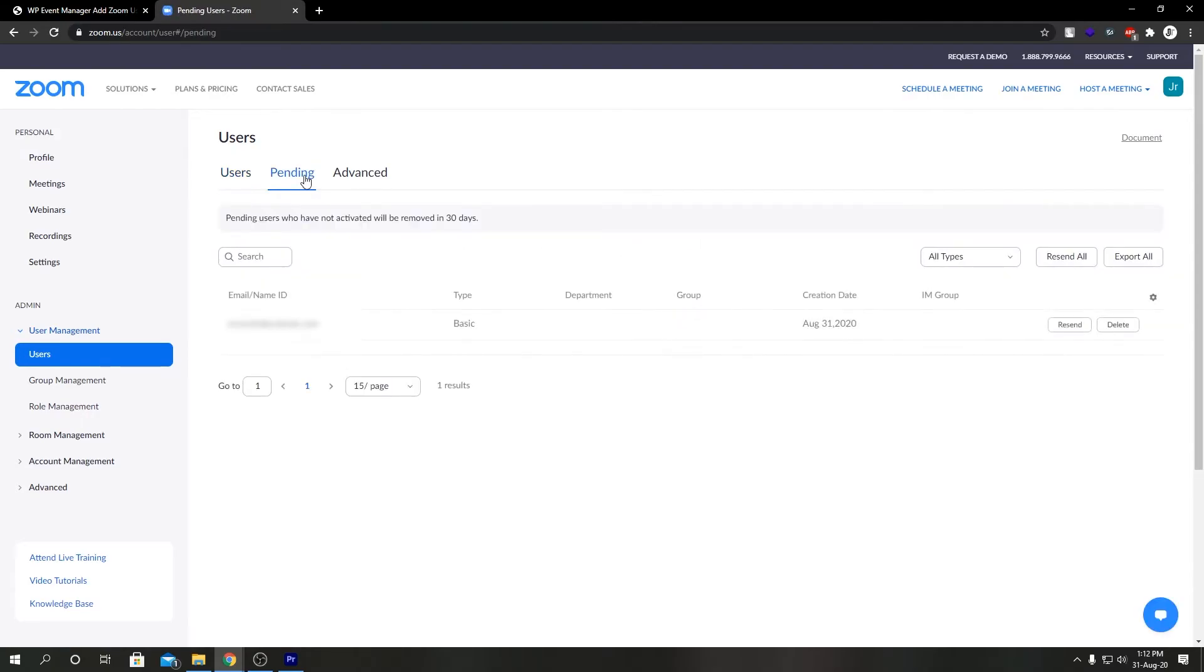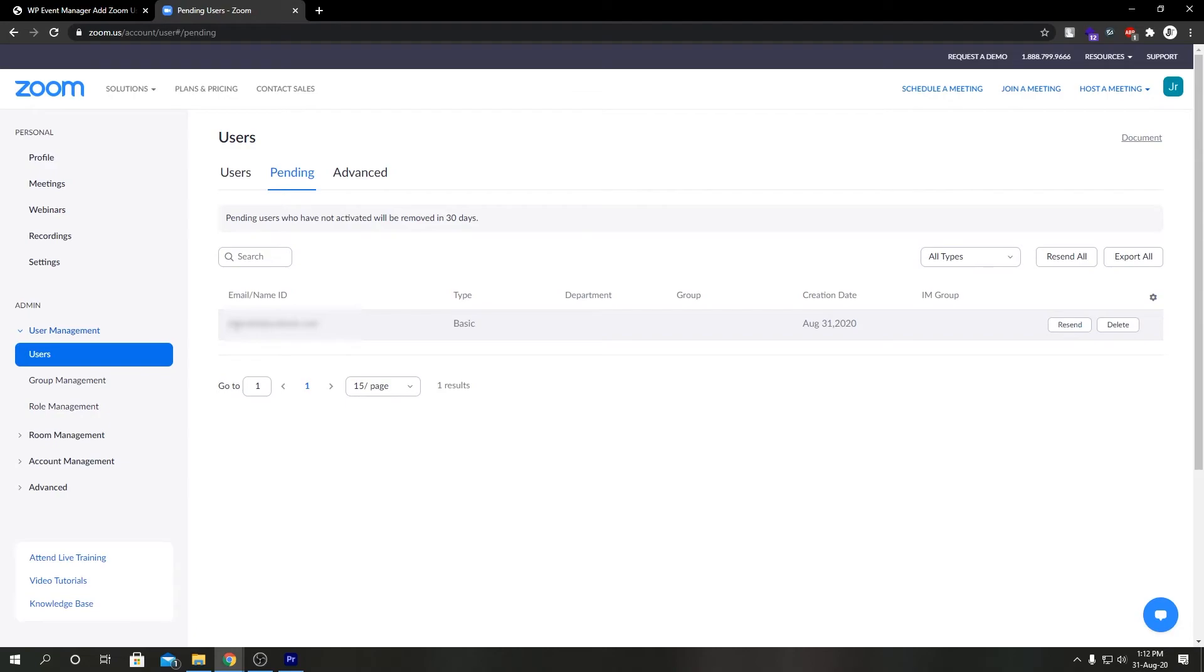Switch to this pending tab. As we see, we have a new entry over here. We just created this entry using our API from our admin panel on WordPress. This user has been notified via email. If he follows the email link, he'll be able to set up his profile with password and stuff. That's how you create a user using WPB manager zoom add-on from our WordPress backend.